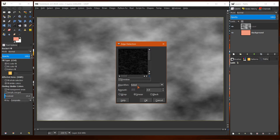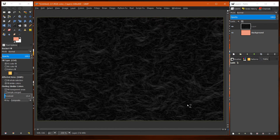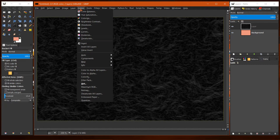Now we go to Filter > Edge Detect > Edge and set that to Sobel — not sure how that's pronounced — at about 2, with Smear selected. Click OK.